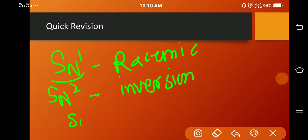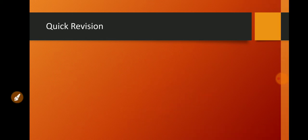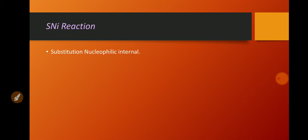In SNI mechanism, we are getting a product with retention of configuration. Let's understand how it can be processed. The full form of SNI reaction is Substitution Nucleophilic Internal.